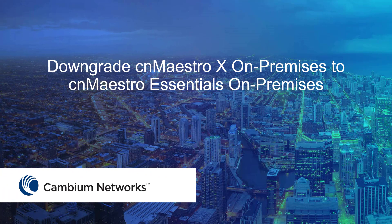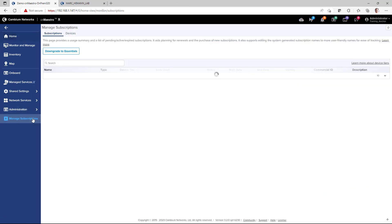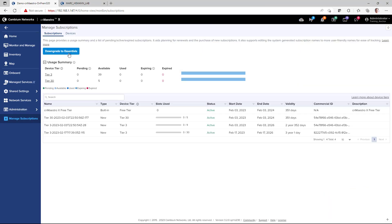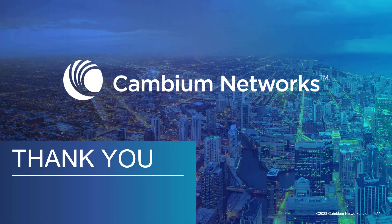This section will review the step necessary to downgrade your CN Maestro X on-premises system to a CN Maestro Essentials on-premises system. If you do not want to run CN Maestro X, on the Manage Subscriptions Subscriptions page, there is an option to downgrade to CN Maestro Essentials. Click the Downgrade to Essentials button to initiate the downgrade process. This concludes this video on what's new in CN Maestro 3.2.0 on-premises. Thank you for your time and have a great day.